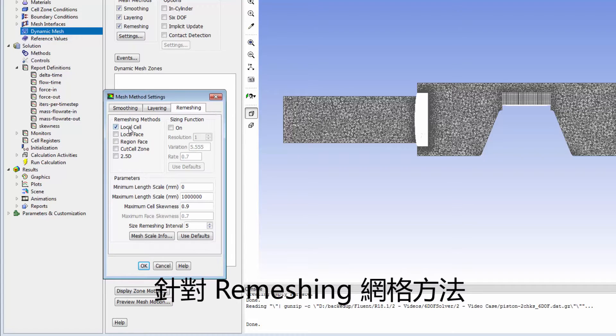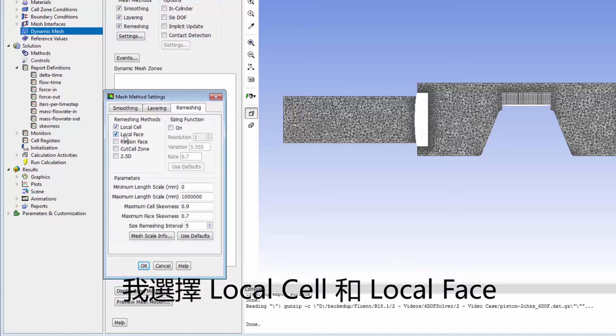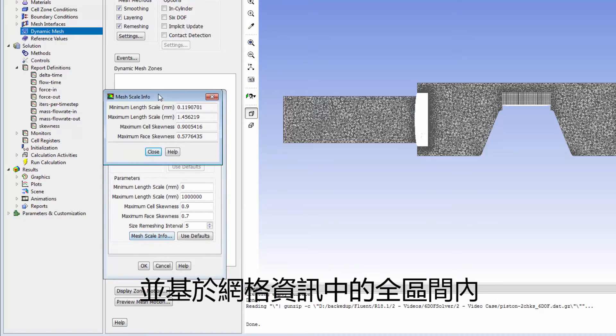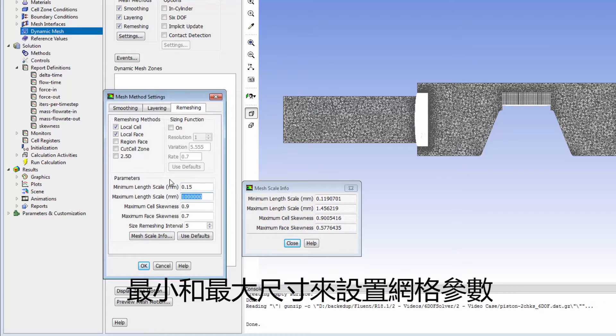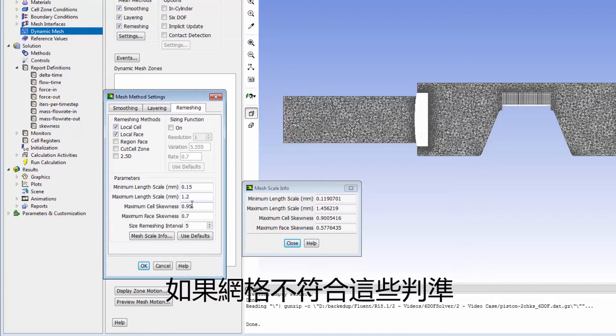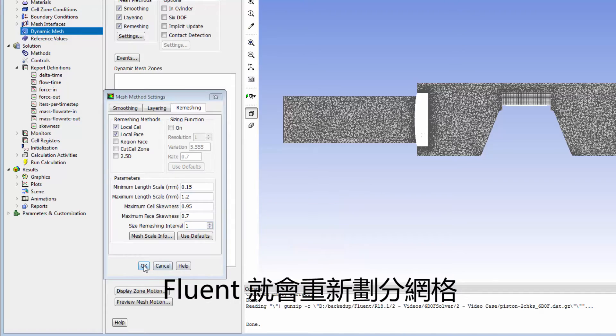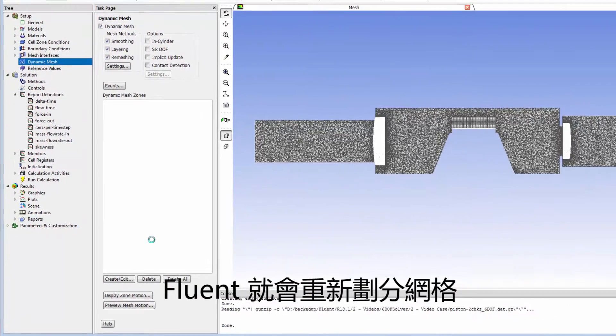For remeshing, I'll select local cell and local faces and specify the mesh parameters based on the mesh scale info that reports the minimum and maximum sizing for the entire domain. If these criteria are not met, Fluent will remesh the zone.